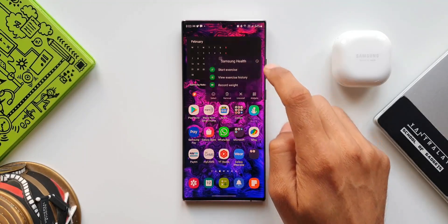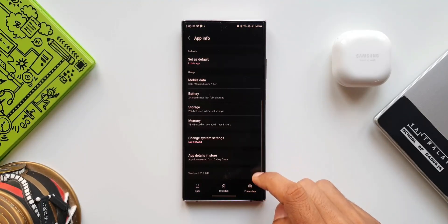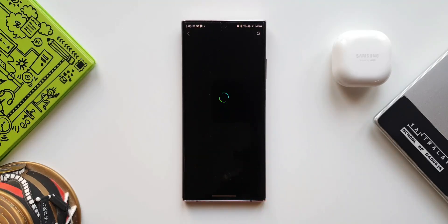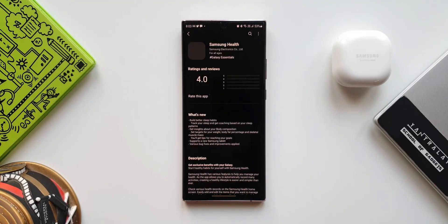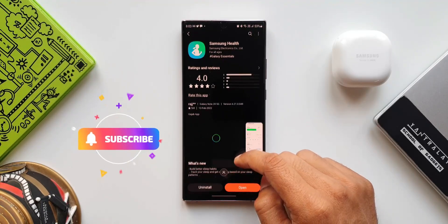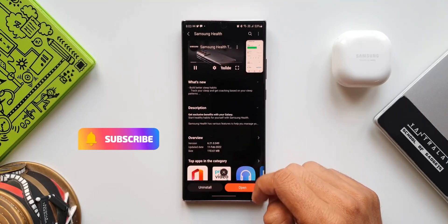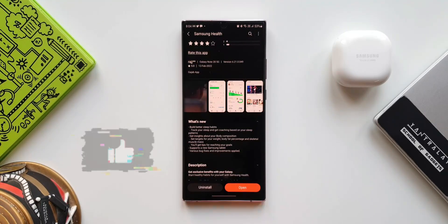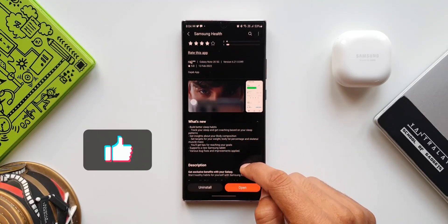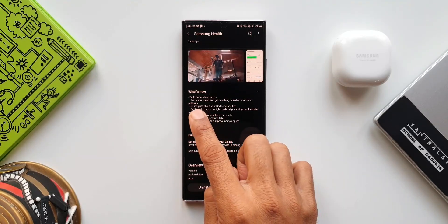Now before I show you what we have here on this update, if you're new on the channel and if you love watching crisp and short tech content, make sure to subscribe and smash that like button if you find this video useful. The like target is at least 500 for this video. Now let's get rolling.